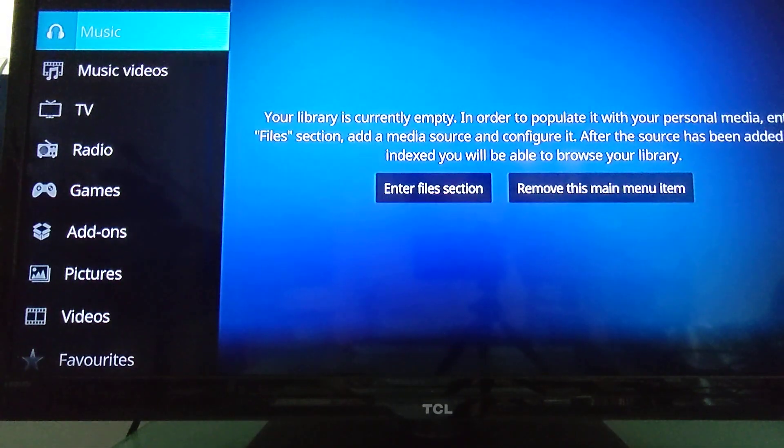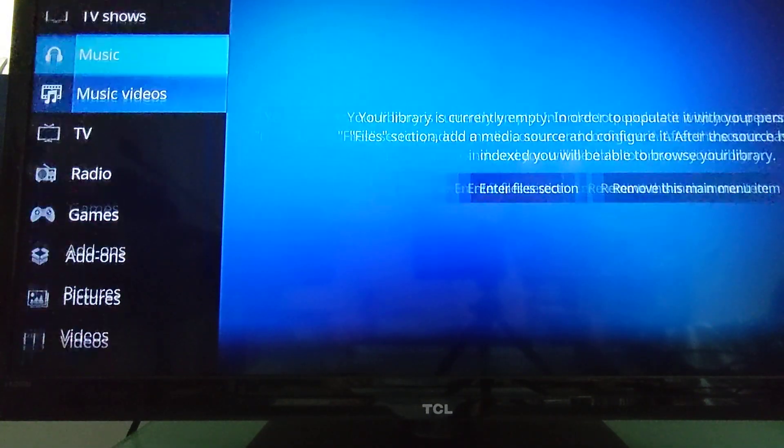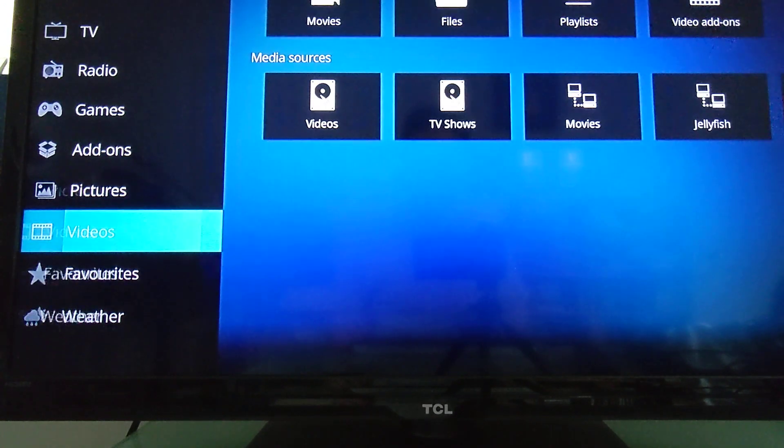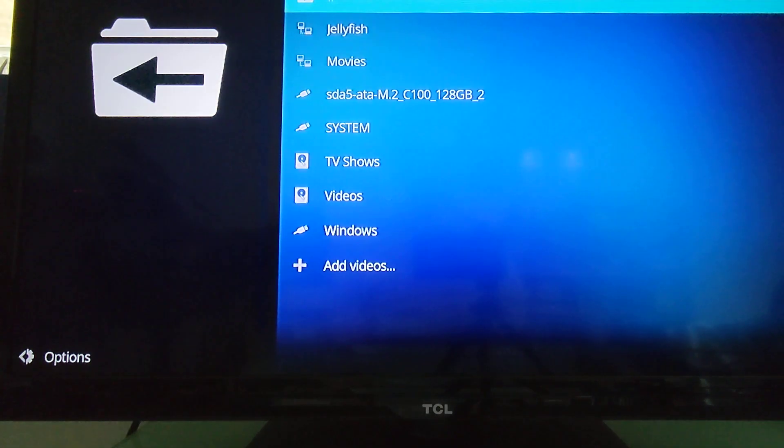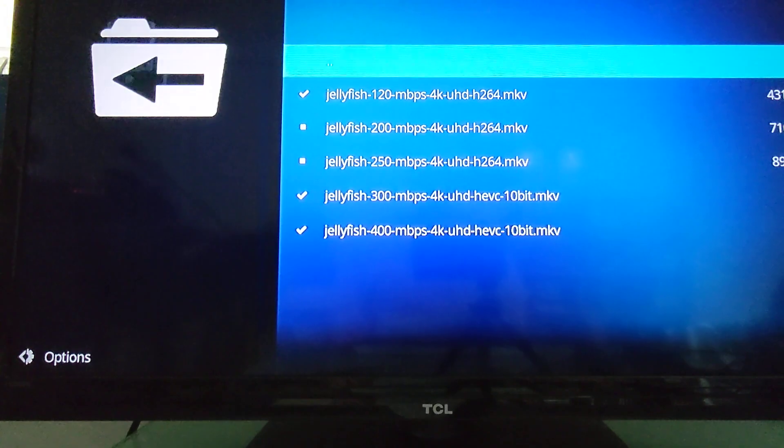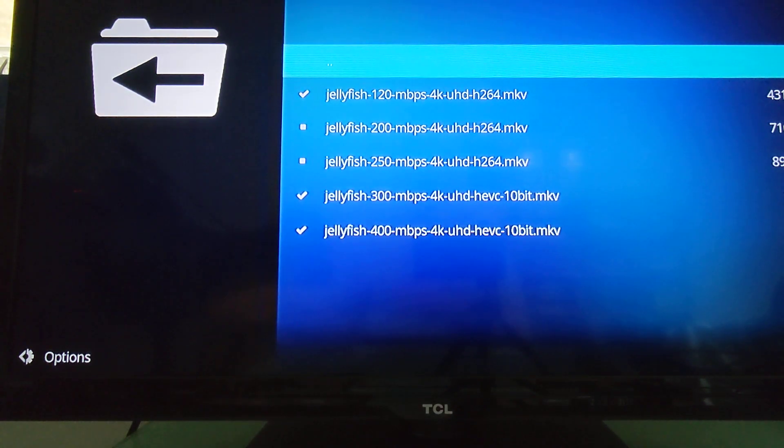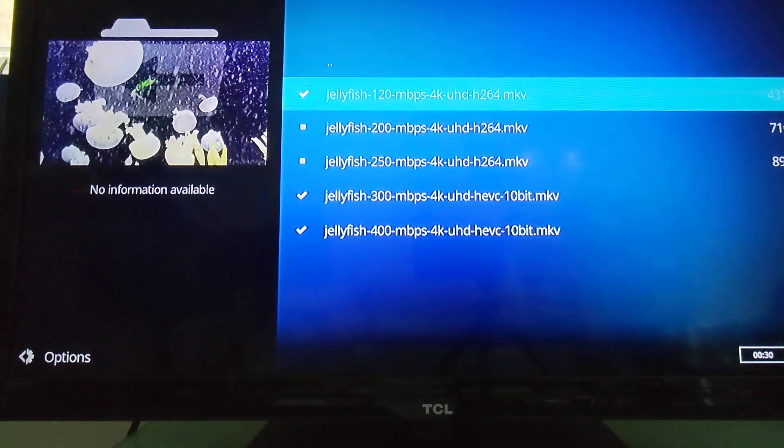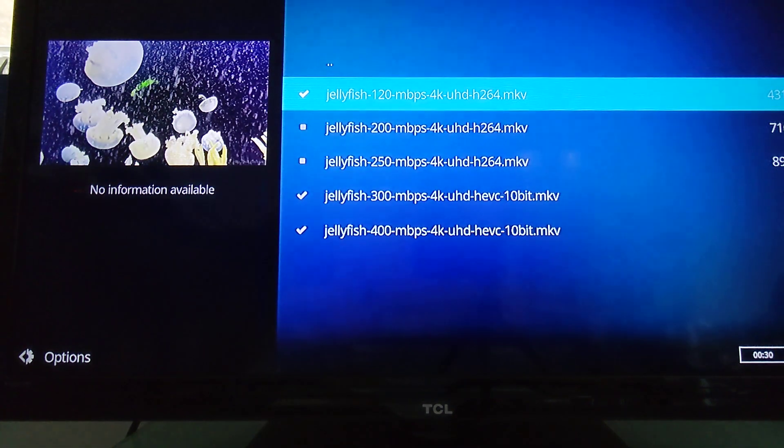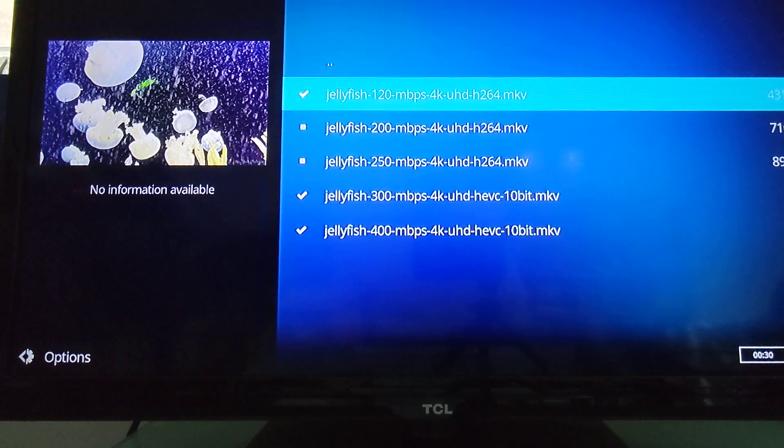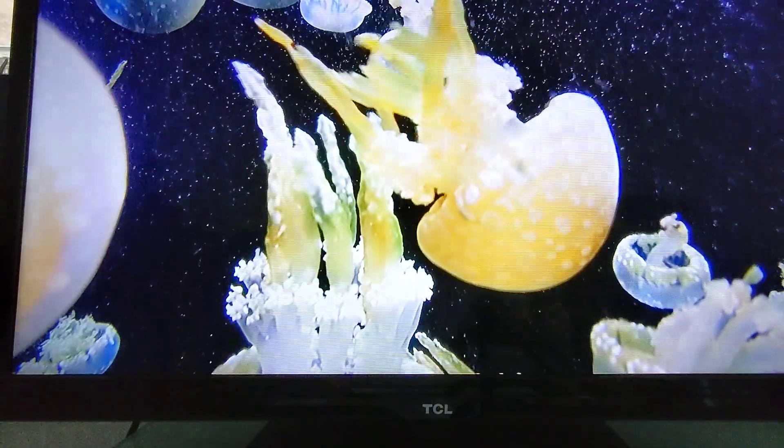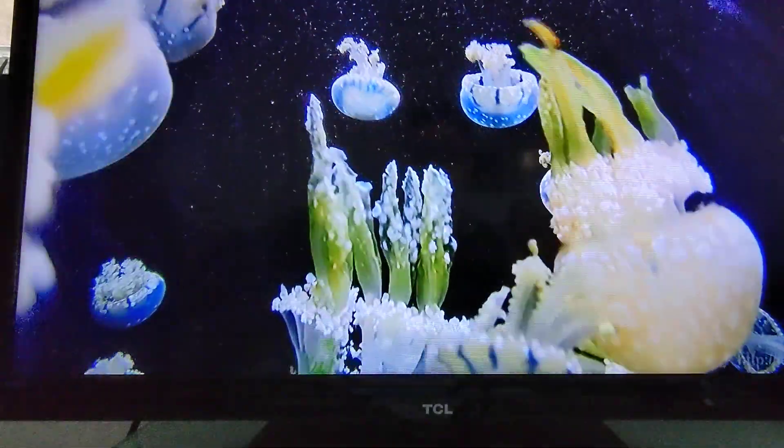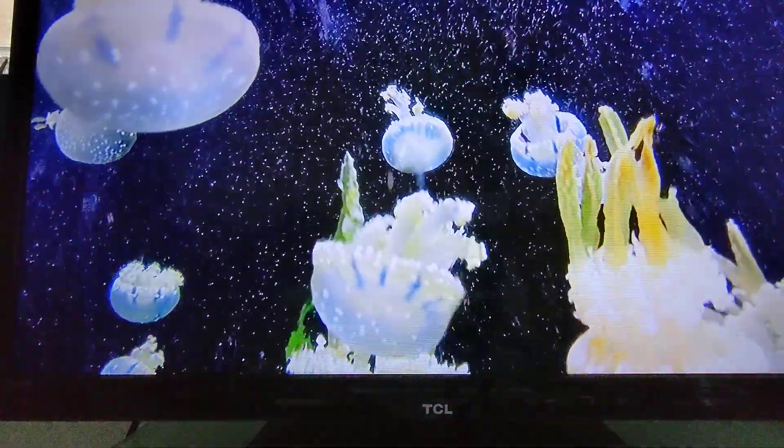But what I'm going to do is just a quick 4K video test. And to do that, we're going to come down to videos, files. And this is going to be streaming over a local wireless network, 802.11ac. We've got a 4K H.264 video at 120 Mbps first. And I think that looks pretty good. So that's not a problem.